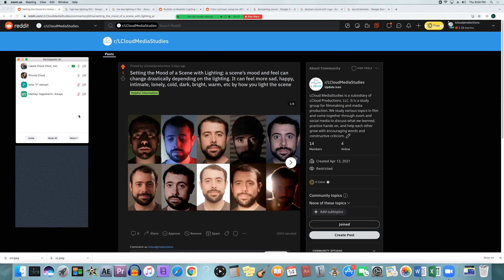We'll delve deeper into high key versus low key lighting, but looking at this image: the white background where he's really bright is high key, while the dark background version, where most of the background is dark and he has just a little bit of light, is low key. In cinematography, high key lighting is mostly about how bright the surrounding area is compared to your subject. Low key can also mean your subject is well lit but the background is completely dark, which gives off a different mood.